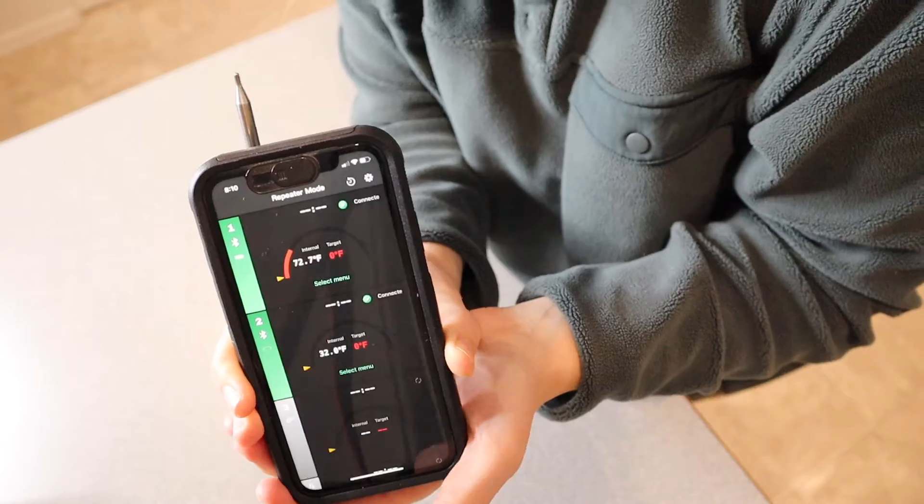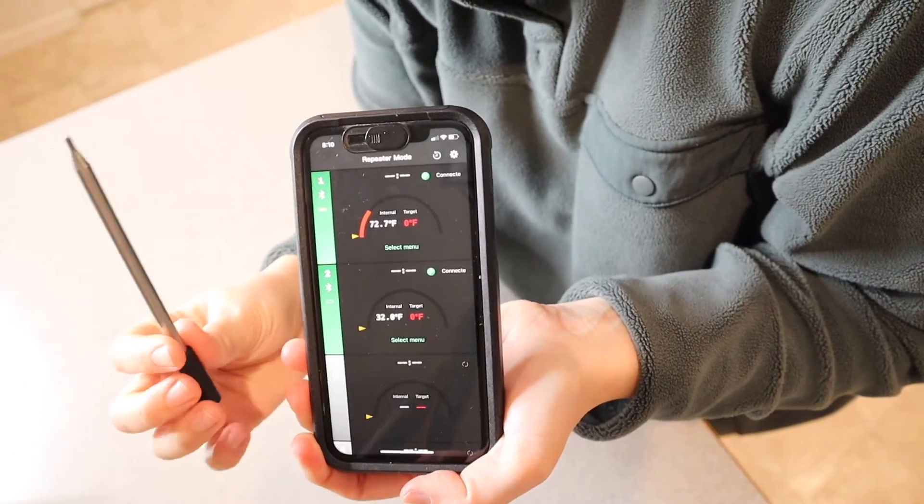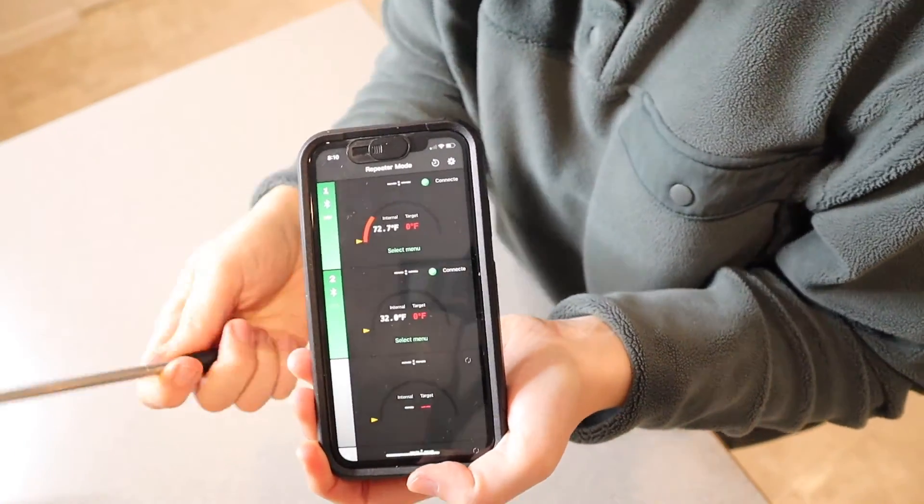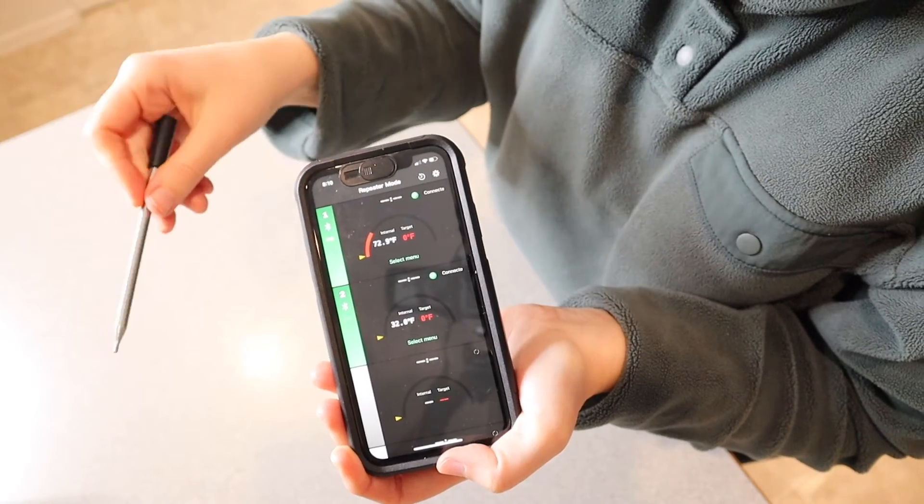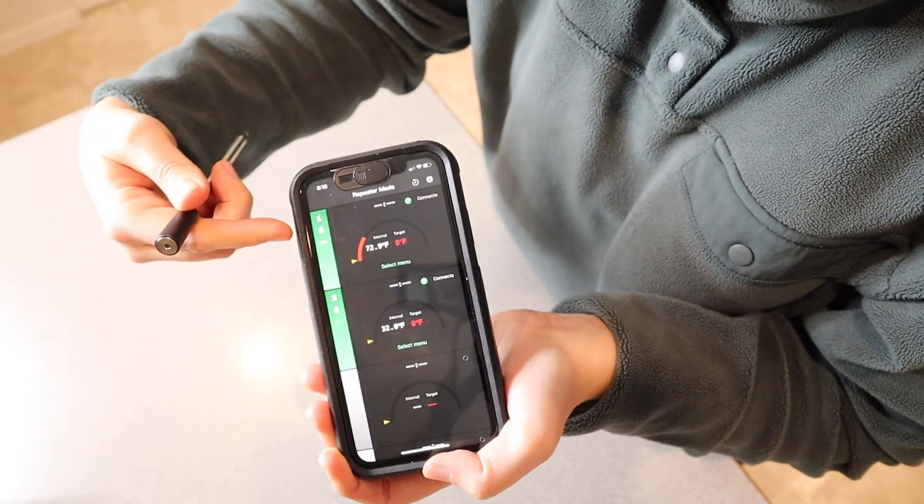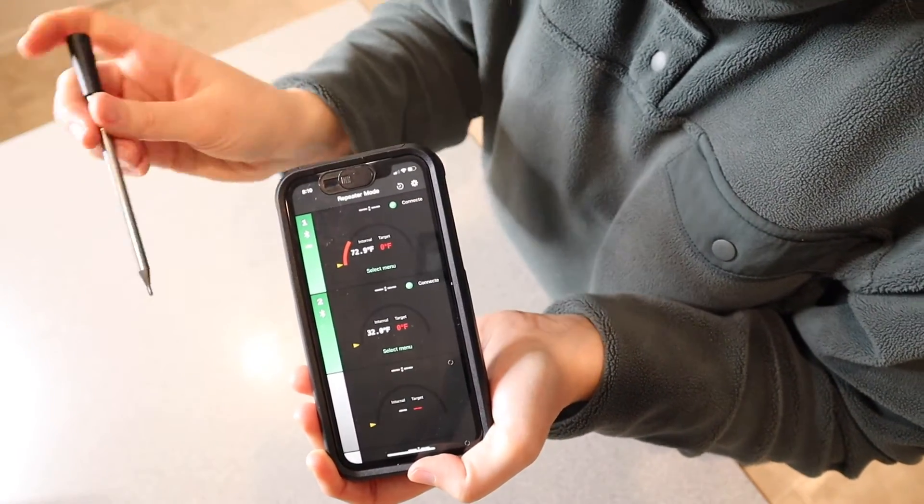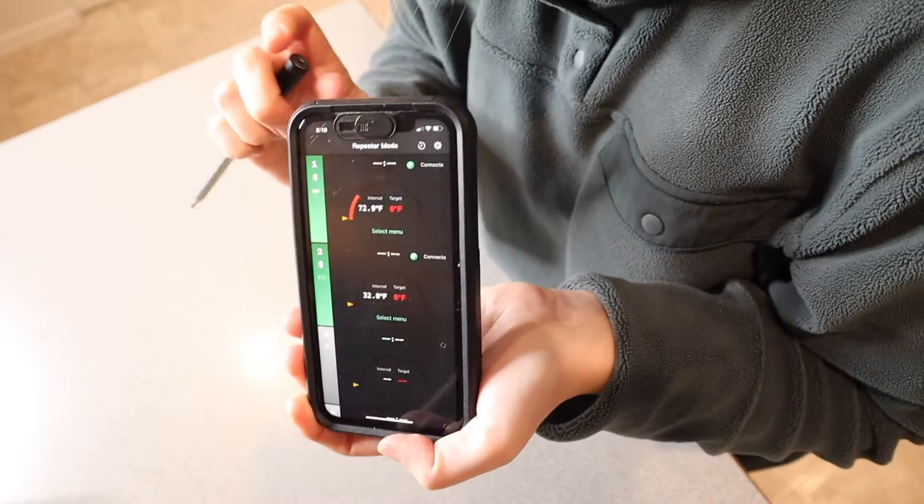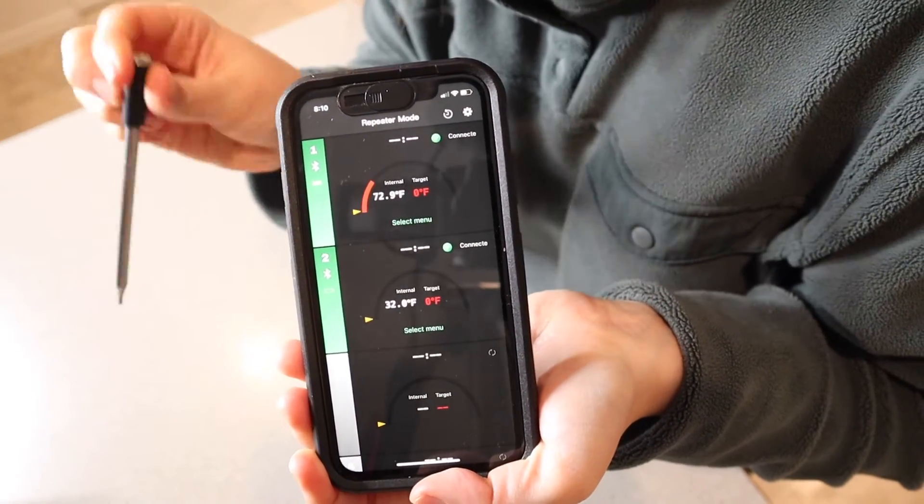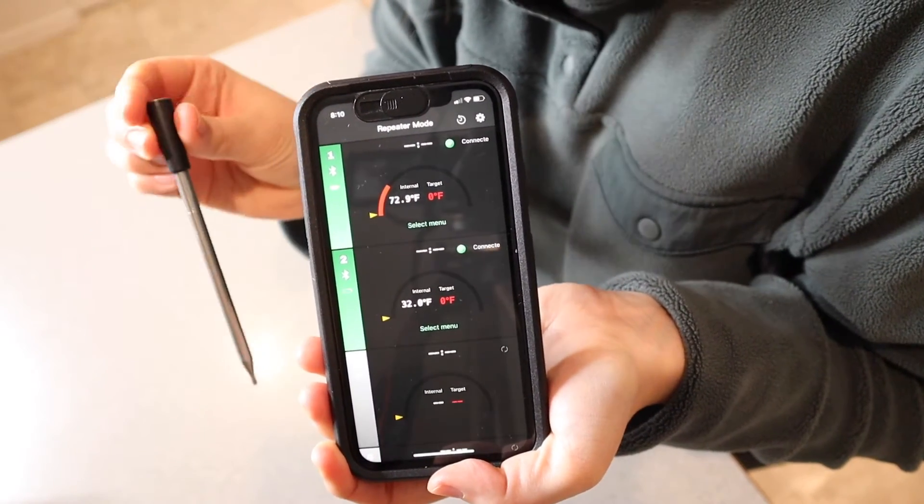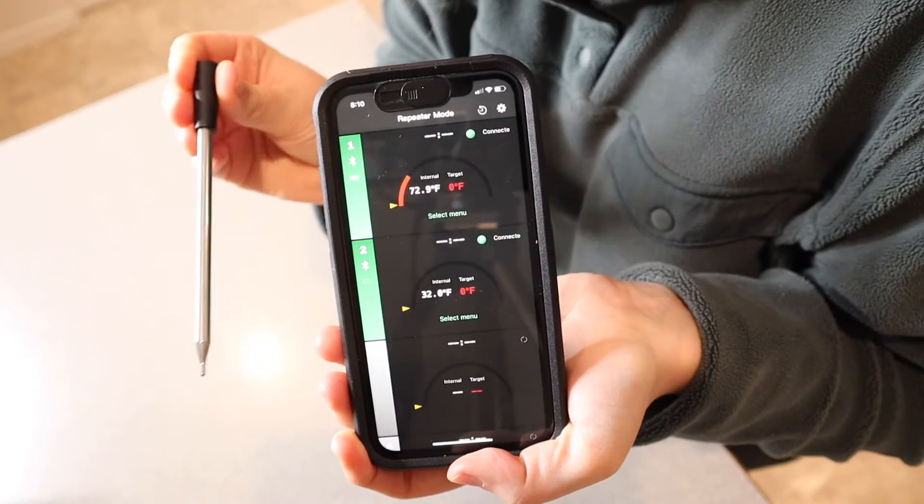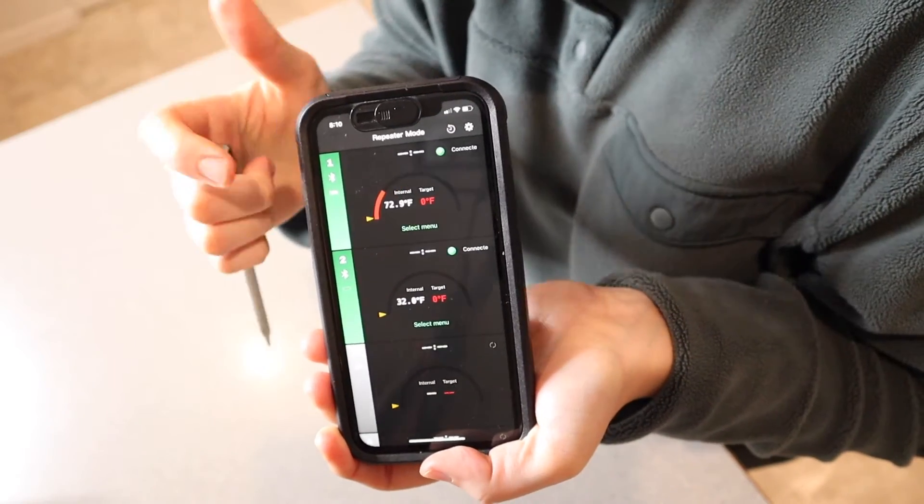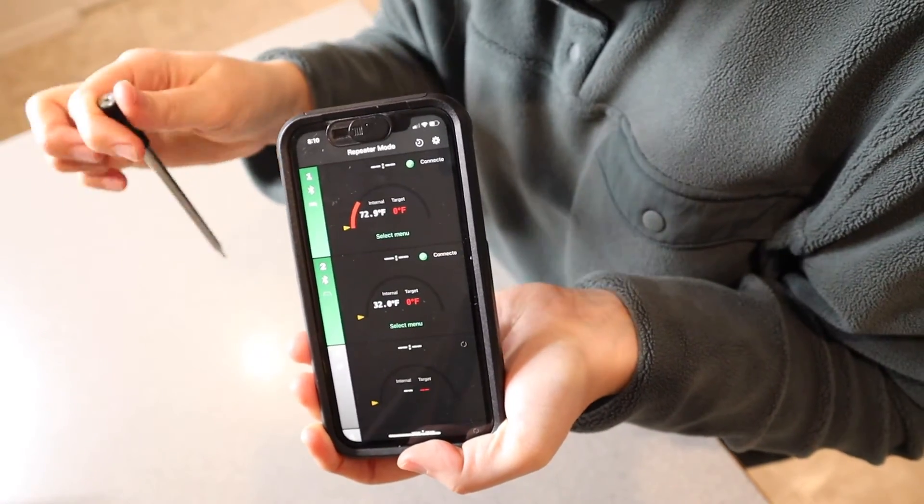I just got these probes completely charged and ready to go. You can see probe number one is what I'm using right now. It's reading the temperature and connected to Bluetooth. The app was super easy to set up. I have some chicken in the oven, and I'm going to stick this probe in the chicken so I can read the temperature from out here.